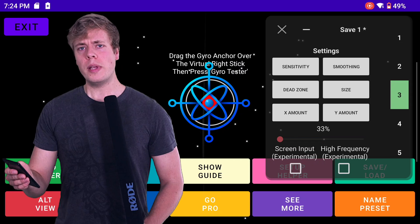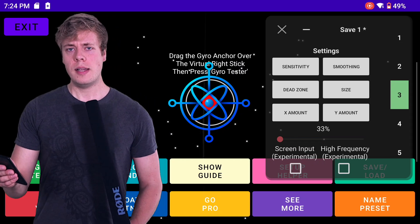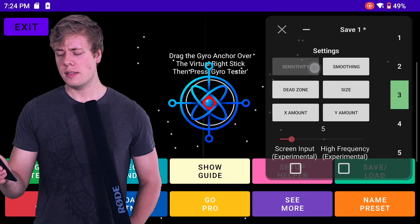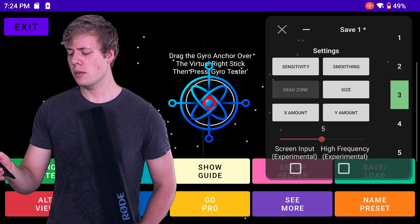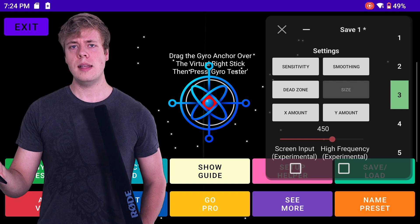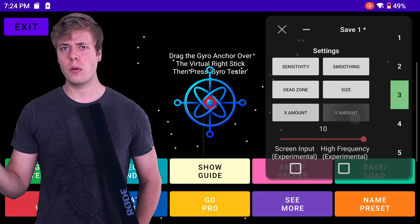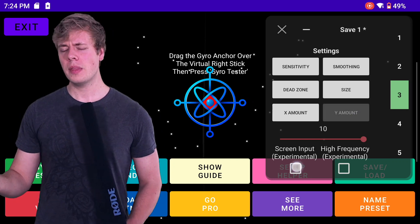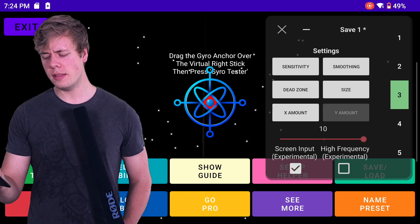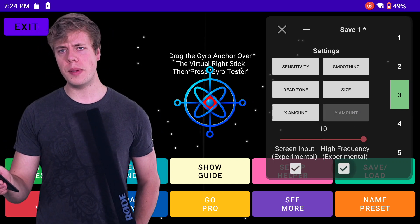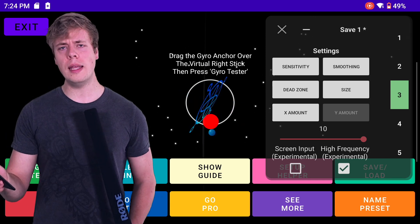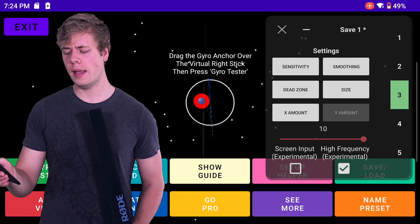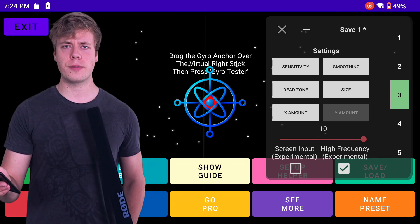Tab 3 has your standard settings such as sensitivity, smoothing, dead zone size, and X amount and Y amount. Tab 3 also has two experimental features: screen input and high frequency.